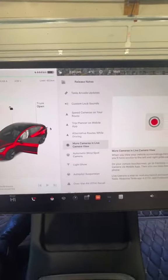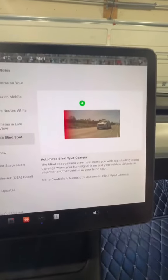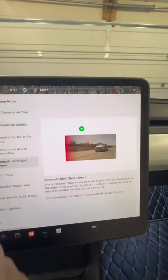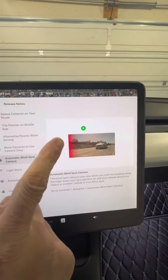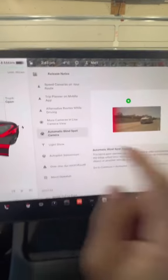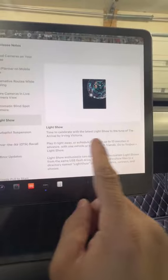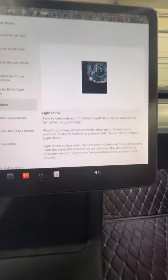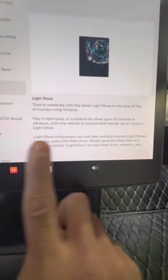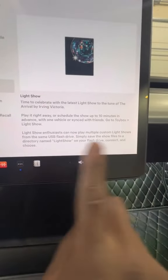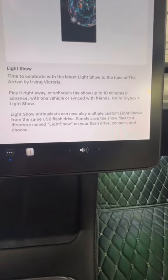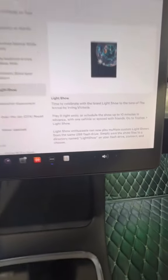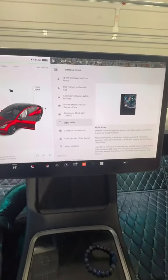The automatic blind spot camera is pretty cool. So now when you turn your signal on and there's someone in your blind spot, it just flashes red. There's been another upgrade to the light show, so now it's pre-programmed. In case you didn't know, you could always do this, but now it tells you that you can put a custom light show on here so it can play in your Tesla.